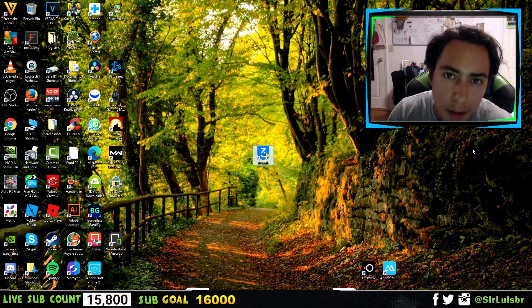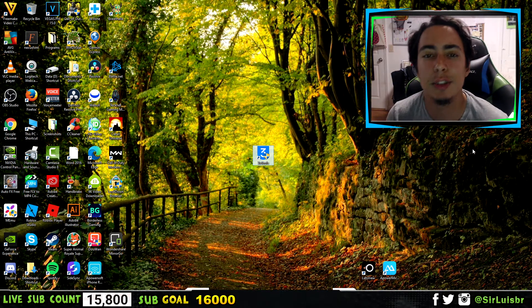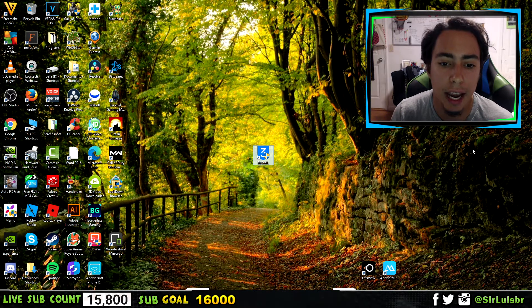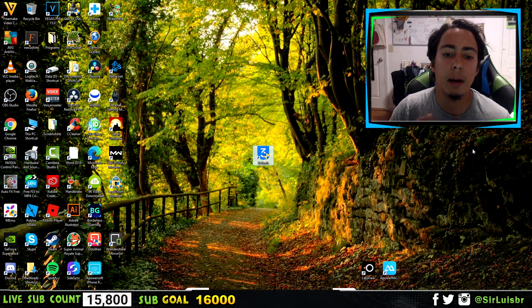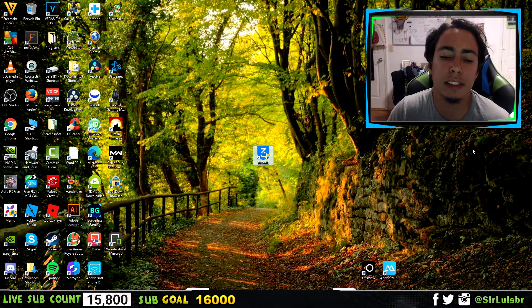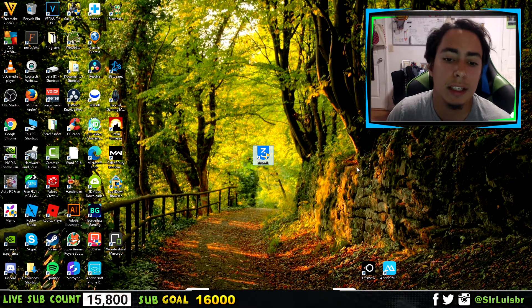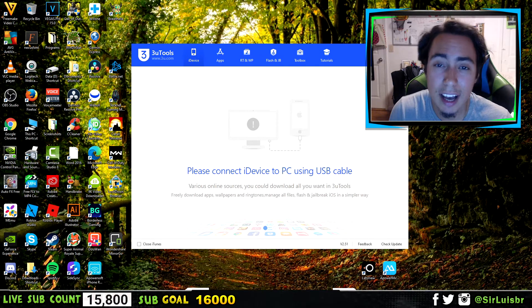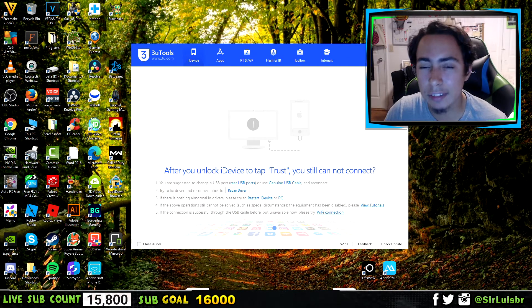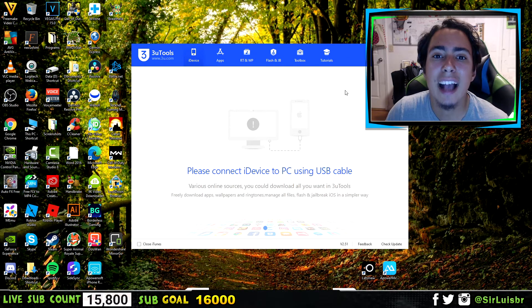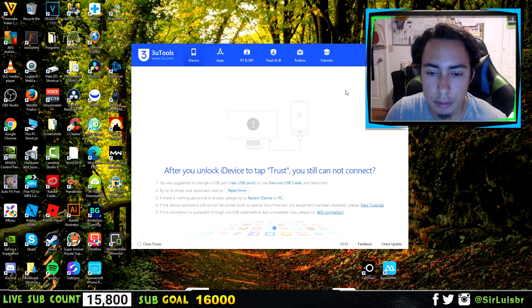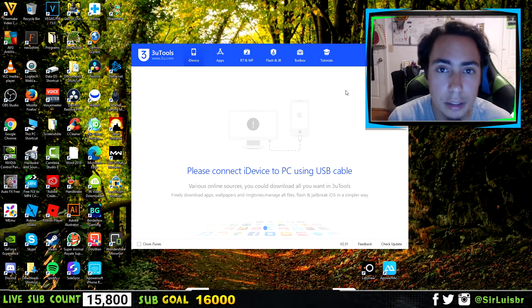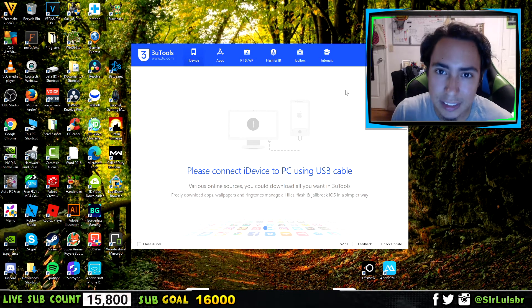Software number one here to screen mirror your iPhone to your computer, your PC, is called 3U Tools. I'm going to show you guys exactly where to go and how to use it, because it's kind of tricky in the beginning — but it's the best one for a reason. After you download it, the link is in the description below, it's 100% free. Now, what I love about this software is that you can screen mirror wirelessly or you can use a USB cable, which in my opinion will make it a lot better and it's not going to lag as much.